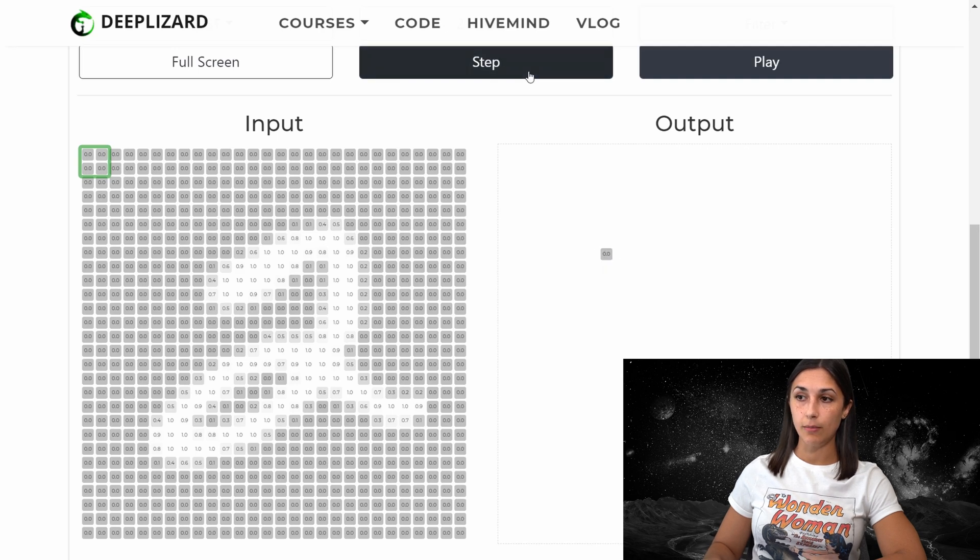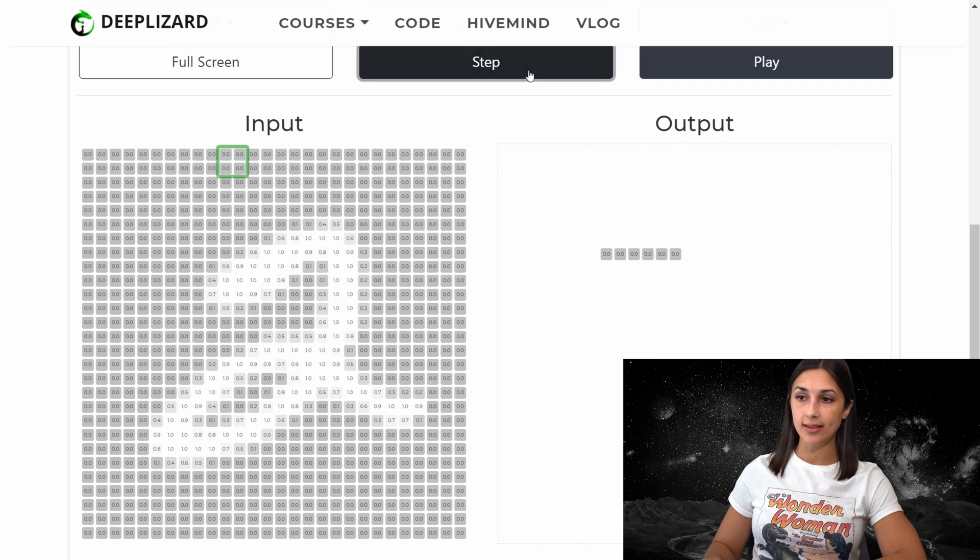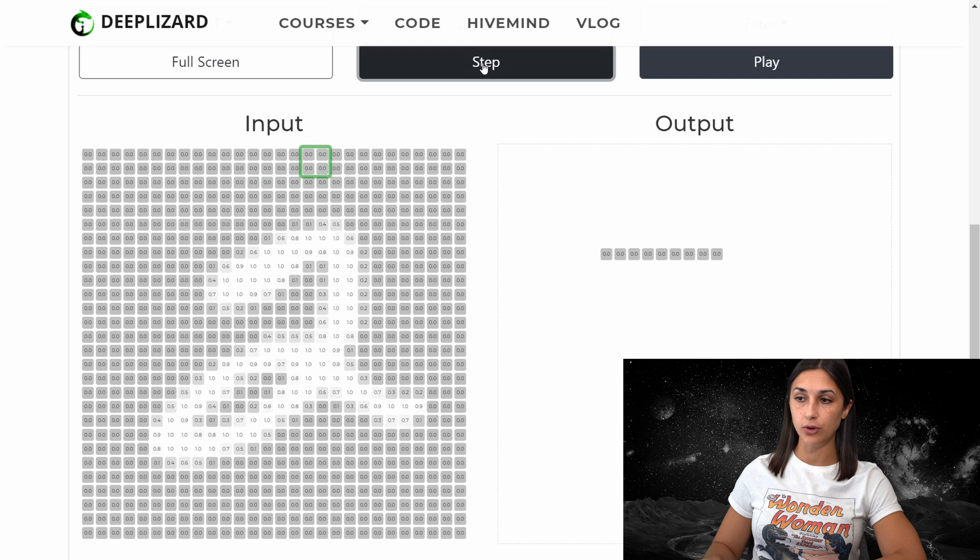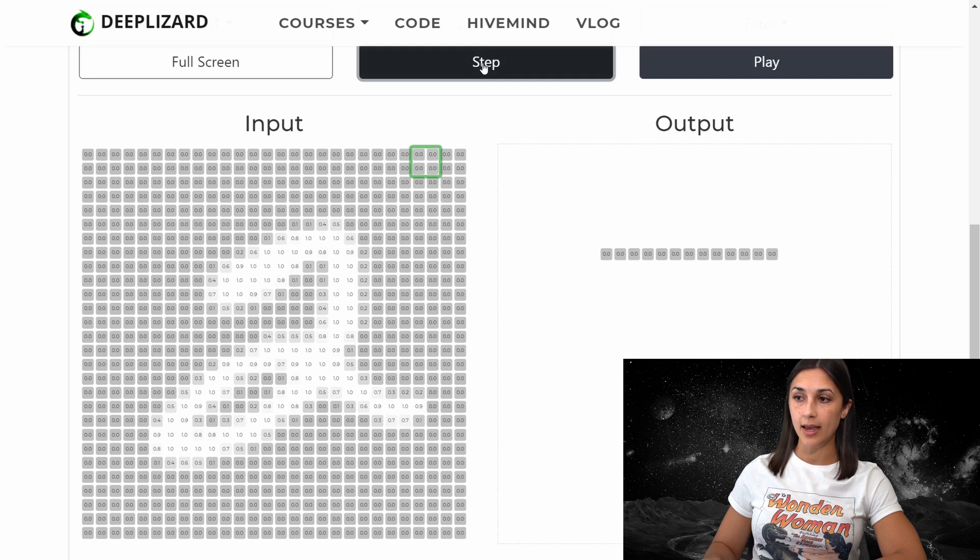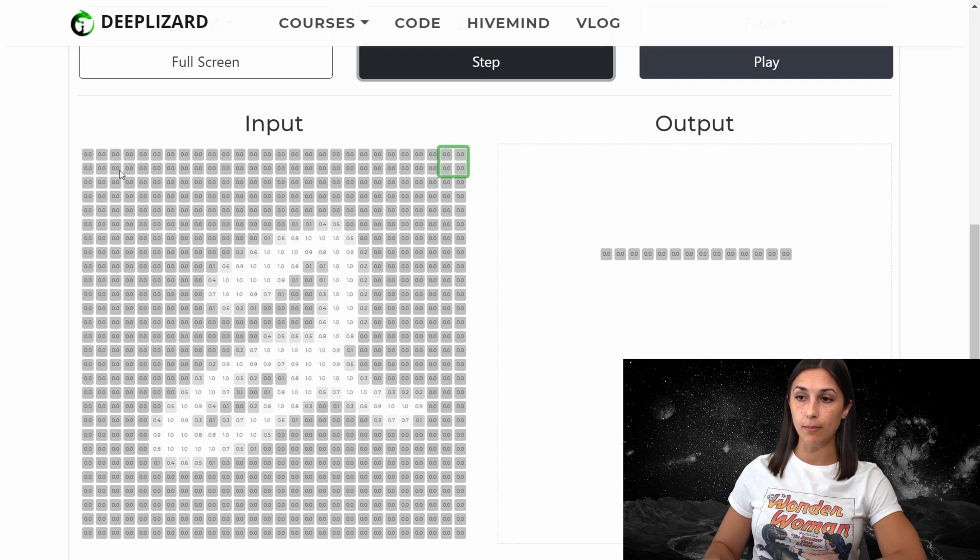So by hitting step multiple times, we can see that with each step, we're moving over by two pixels in our input to the right. So we're moving over by two pixels, which is our horizontal stride. And once we reach the edge here, we're not able to step any further to the right. So we're now going to move down by two pixels in the input.